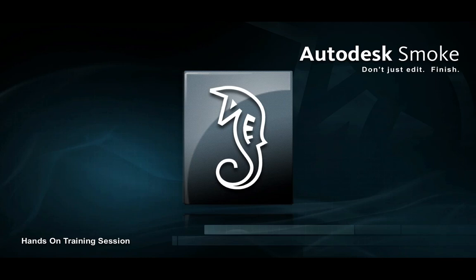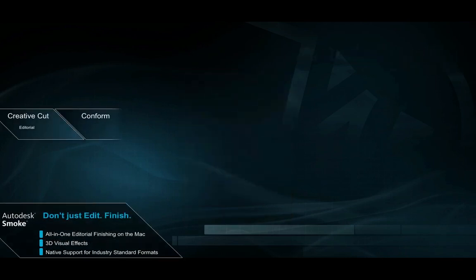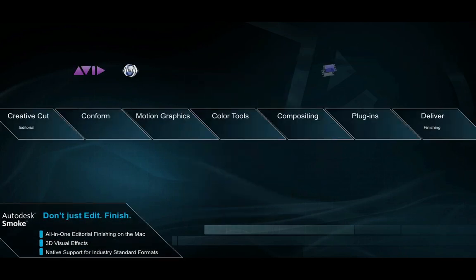Welcome to the Smoke Introductory Hands-On Training. This session should last approximately an hour and will be a general overview of Smoke. Before understanding what Smoke is and what it can do for you, we need to understand the situation of post-production today.